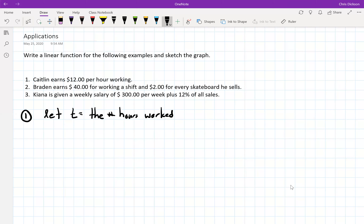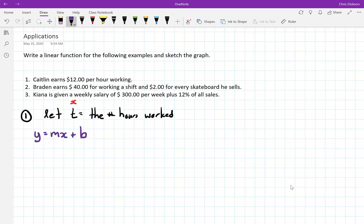If you prefer to use X, that's fine, but T makes it more meaningful. And then I would want some value for my Y. I might choose a different letter than Y — so maybe E for earnings, or M for money, just something that makes sense to you. There's no real right or wrong variable to use here, it's purely preference. I'm going to use E for earnings.